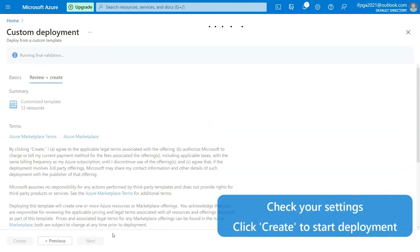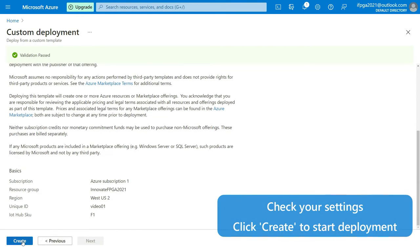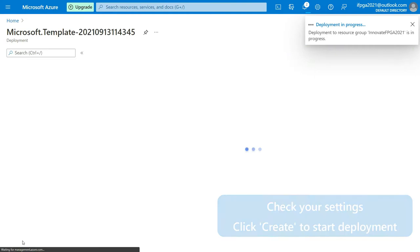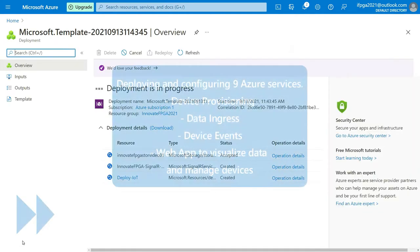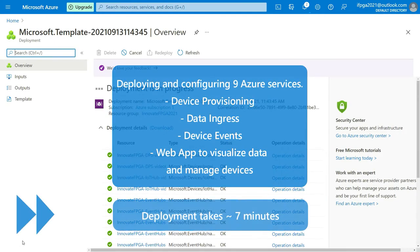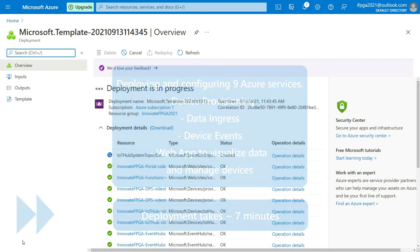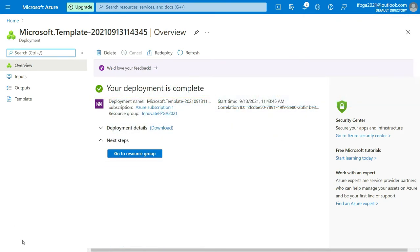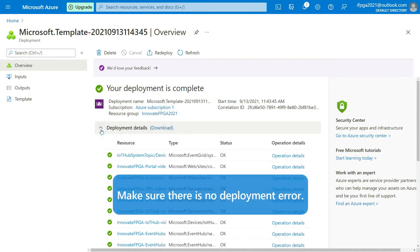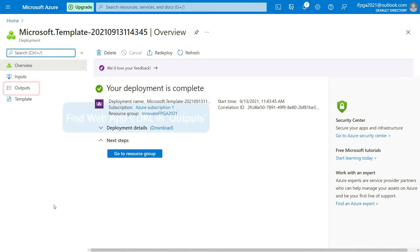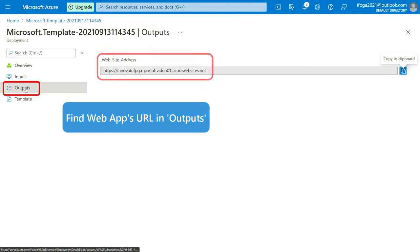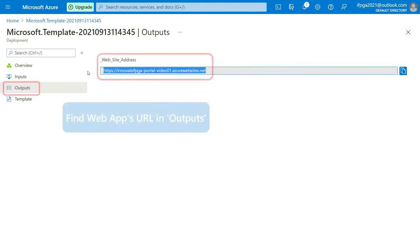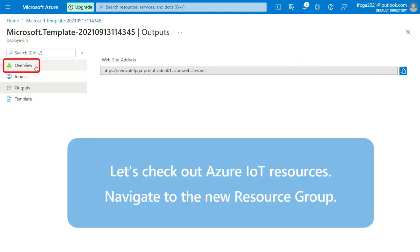Confirm your settings and click Create to initiate deployment. The template deploys multiple Azure services, including web applications. After a few minutes, you'll see deployment completed. Make sure there isn't a deployment error message.